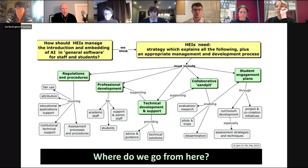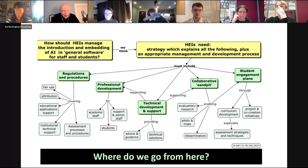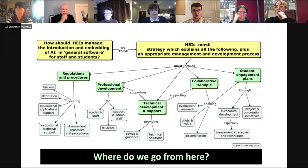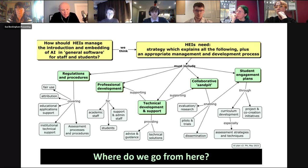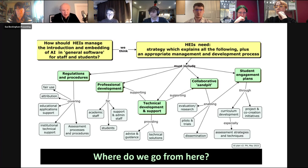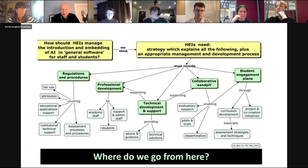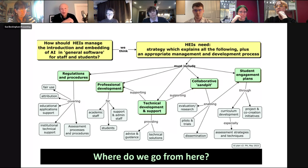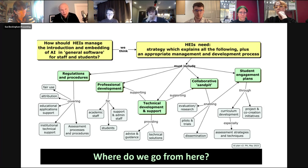We use this diagram as a point of discussion to ask: how much is your institution doing to help people prepare for generative AI? Most organizations we've talked to are doing something about regulations and procedures, often using things like the Russell Group principles. Most higher education institutions are doing something about professional development. But are they doing it for all staff? Because all staff will be affected by this development. Have institutions got the appropriate technical development and support? Institutions seem to be working on the left hand side of this diagram, but we think there are real opportunities to spread out, get involved in consultations, collaboration, co-creation towards the right hand side.